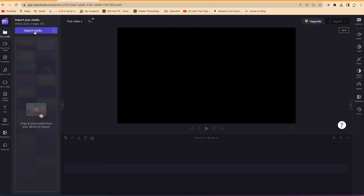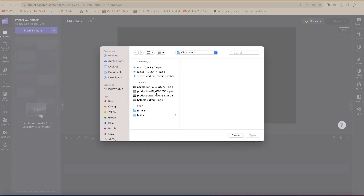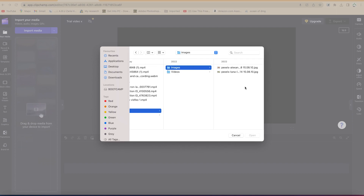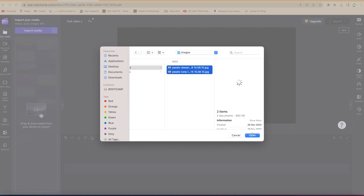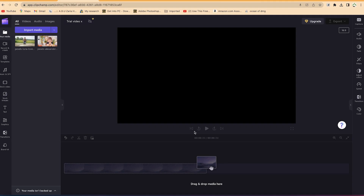Clicking Import Media will navigate and show you around, so you can select a given b-roll or a given image. You can select these images for example and just click Open, and it's going to import them into the media bin.